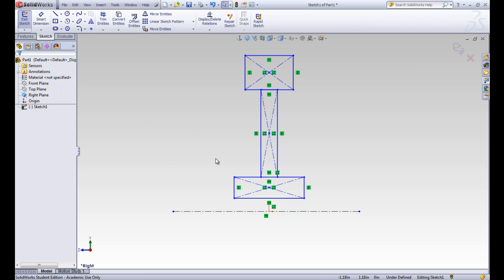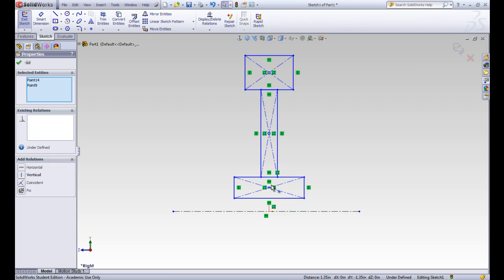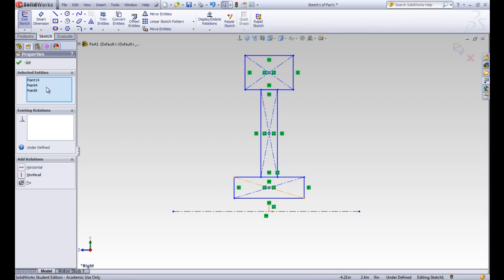Let's start by making the center of these boxes all vertical from the origin. So we're going to select all three of these points. So click that one, hold control, and click the other two. You can see that it's putting all those points in this selected entities box, and it's showing the relationships that we can add between them.